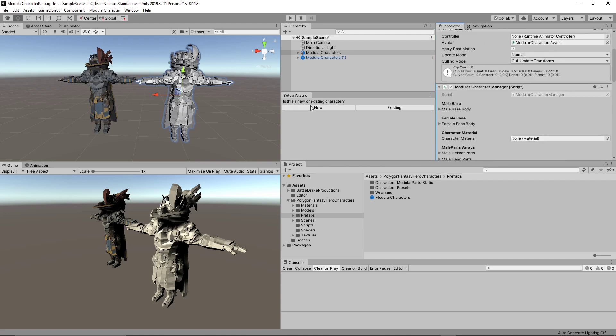That component is a script that'll stay on the object in order to modify all the parts for you. The setup wizard will change — it asks if it's a new or existing character. New means brand new, so in this case the character hasn't been preset at all; it's got all parts active already. Existing means you had already set up a character and want all the parts to stay as they are.